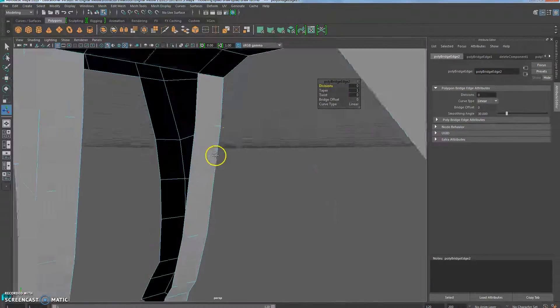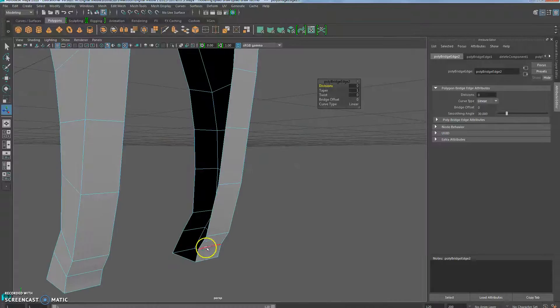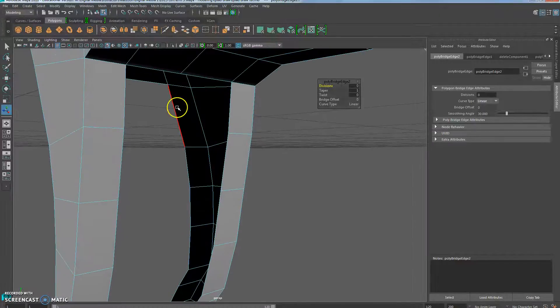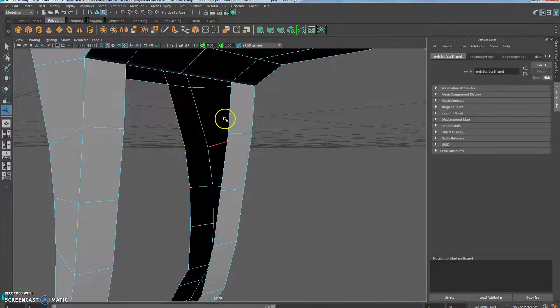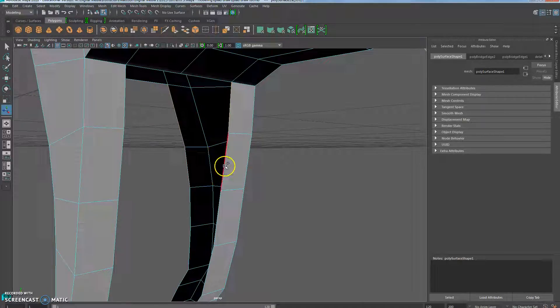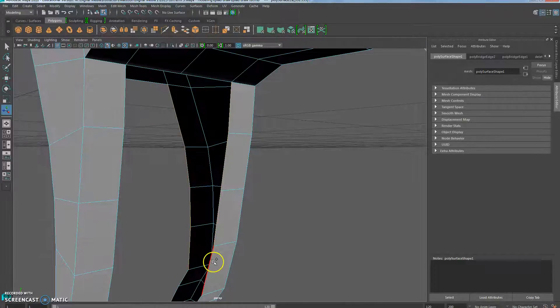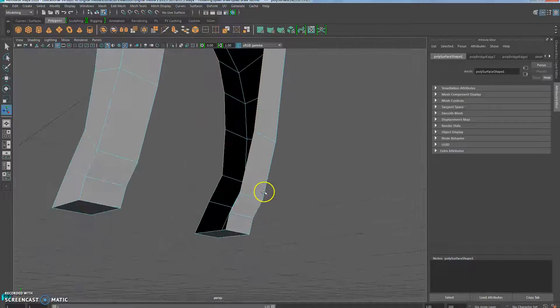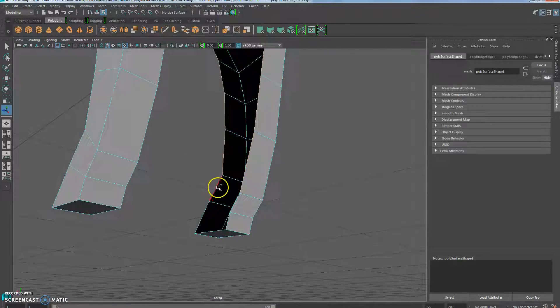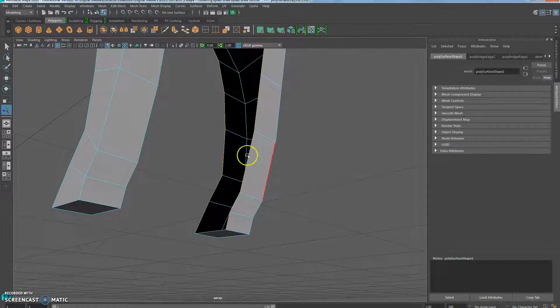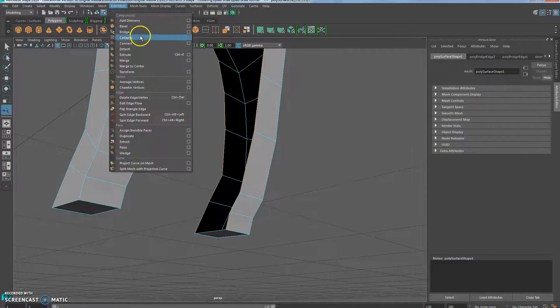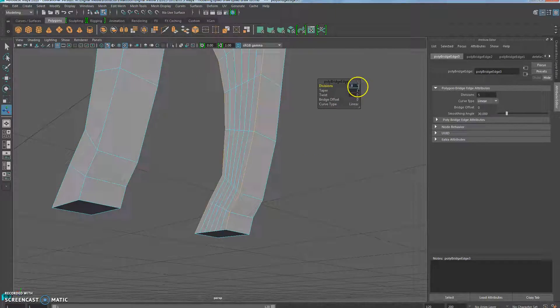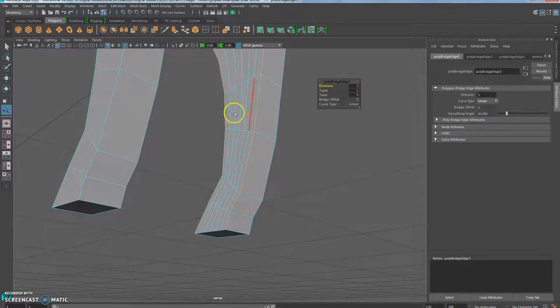I'll do that for the front legs now. I like to work from the top. So one there, there, there, there, there, there. Mesh tools, bridge, set divisions to zero.